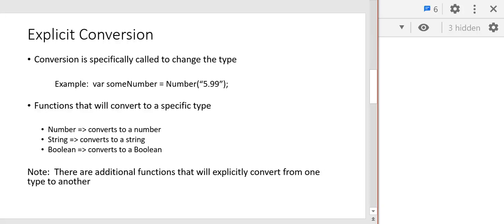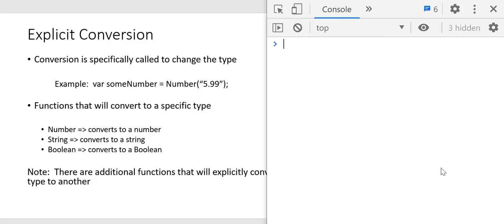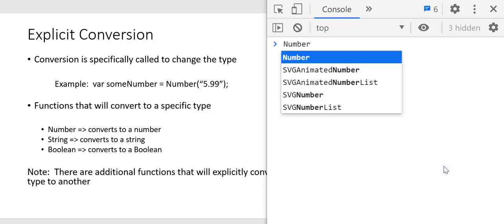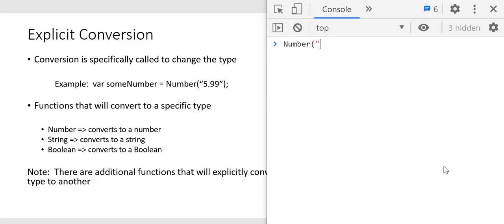Explicit conversion is when the conversion is specifically called to change the type. For example, if we want to explicitly change something to a number, we can call the Number function and pass in anything we want. In this case, we're passing in a string — it's a string because it's in quotation marks — and by calling the Number function, we can convert that string to a number.